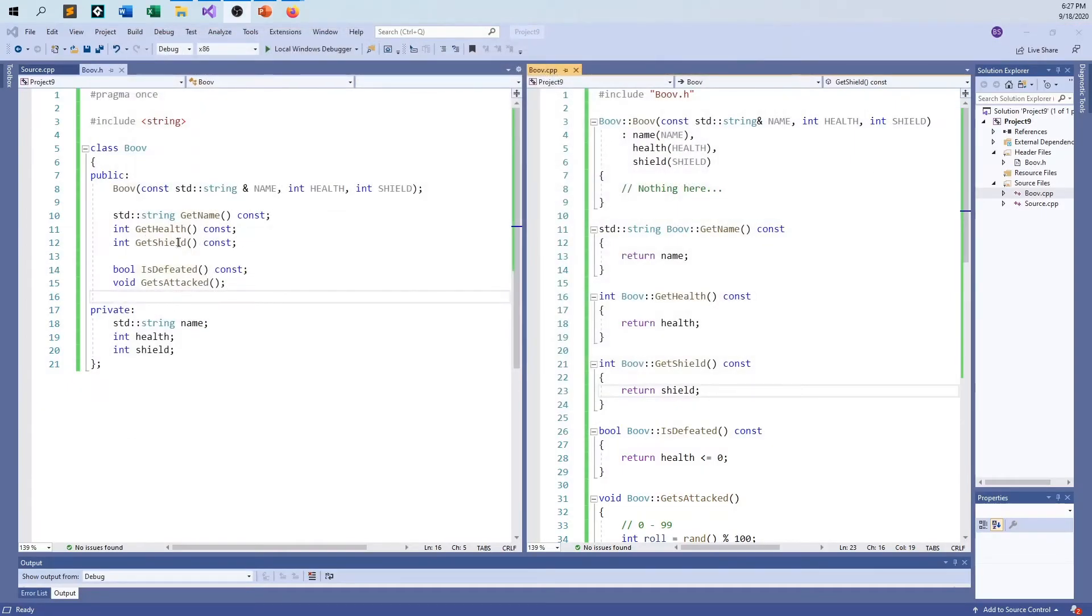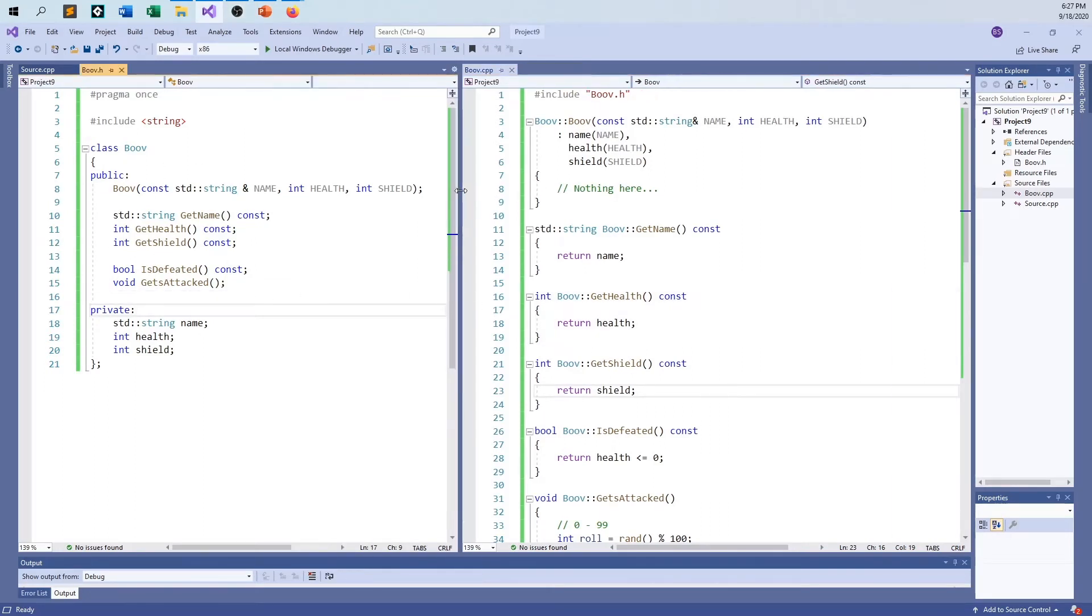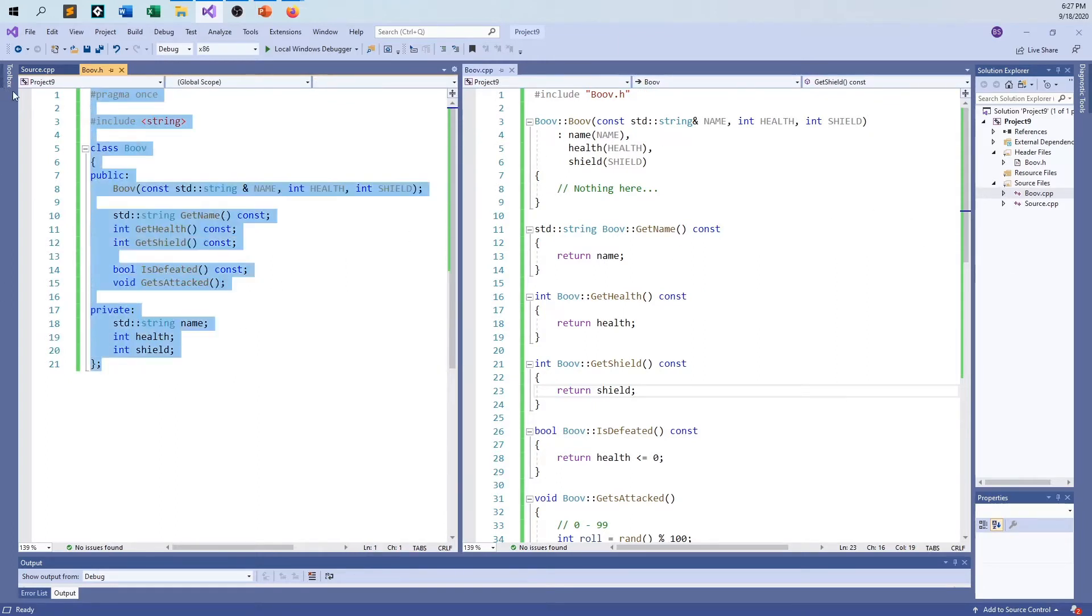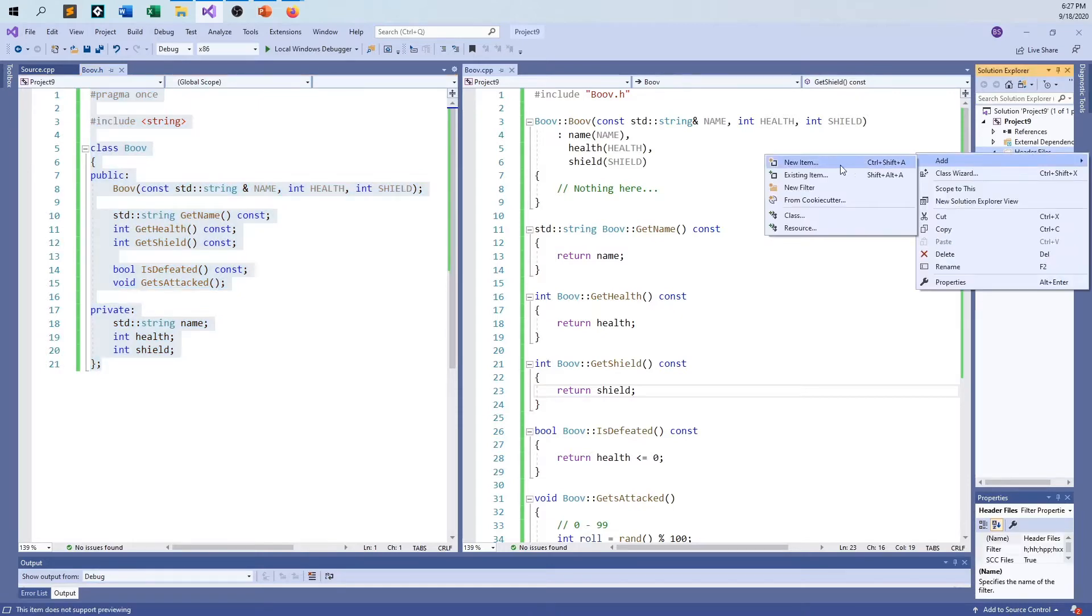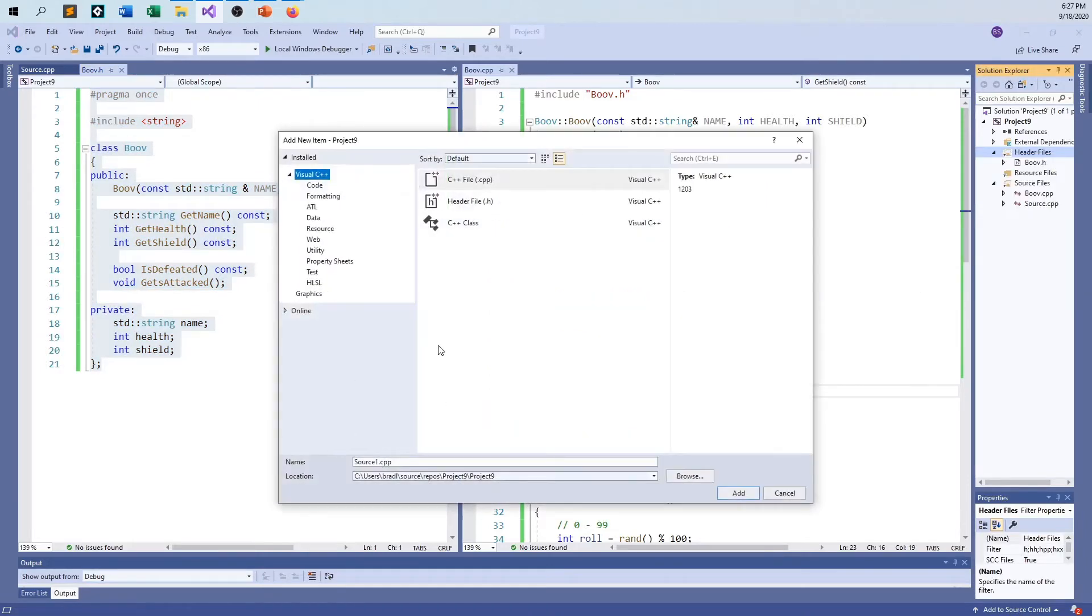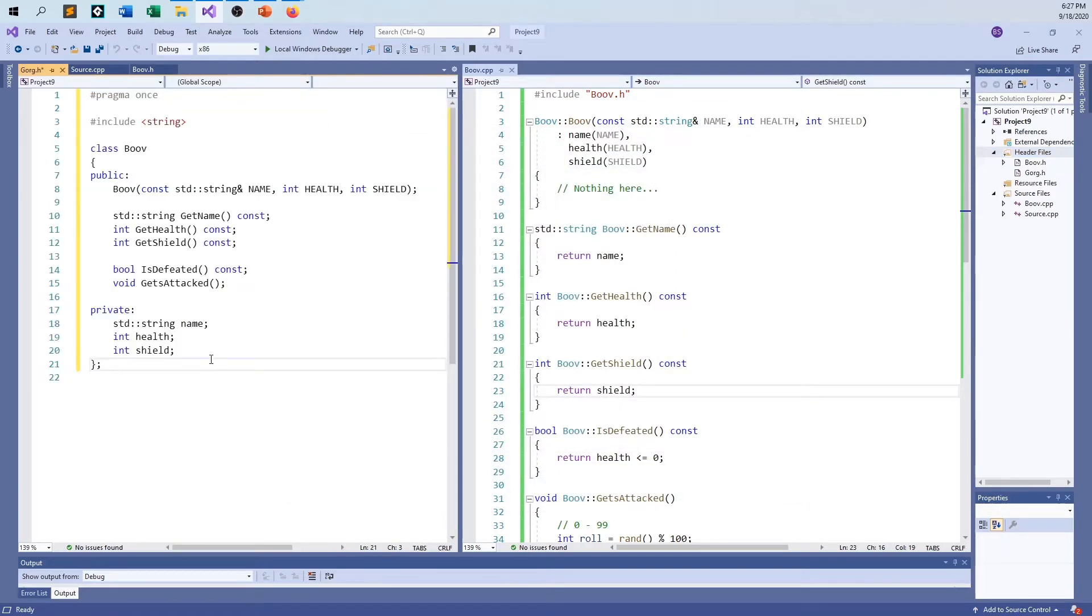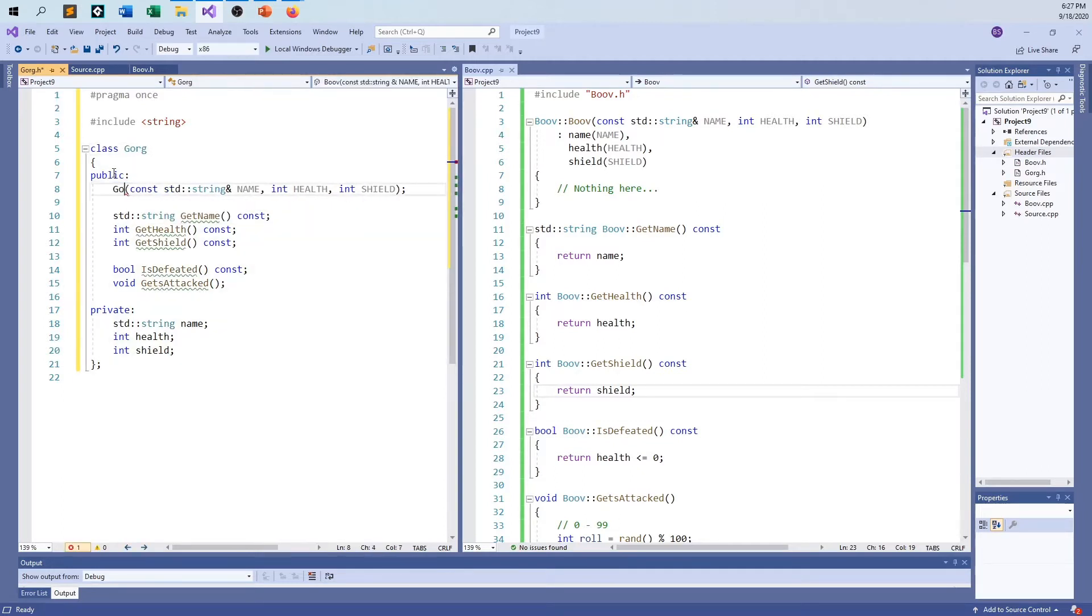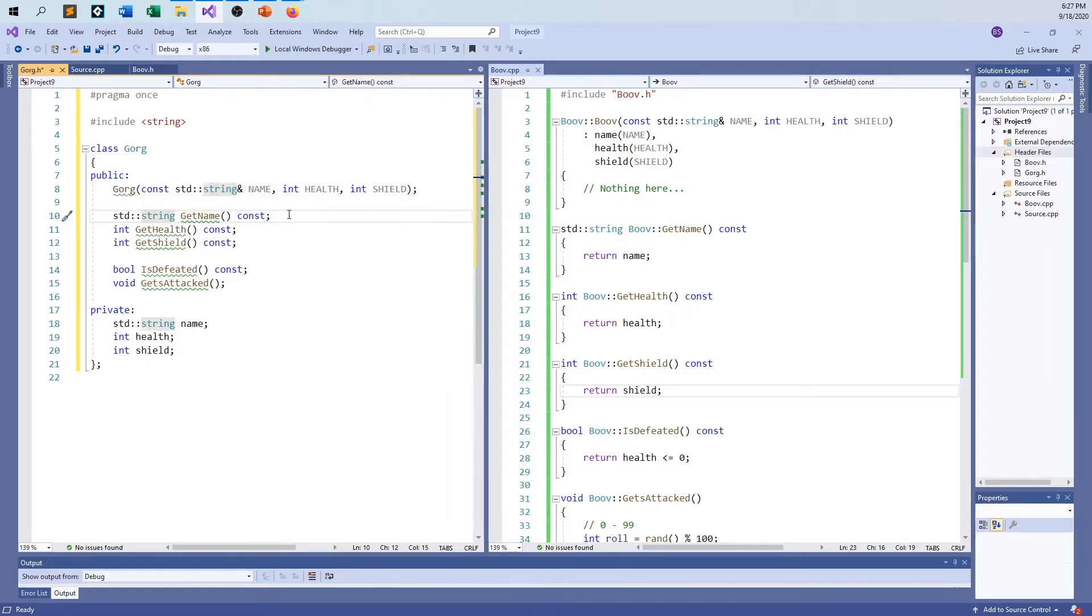I have the Boov class here. Here's the boov.h and boov.cpp. I'm going to go ahead and create a new .h file for the Gorg. I'm just going to replace all that and just say Gorg, Gorg, Gorg. I wonder if I'll have the same errors when I go to try to set this thing up. Maybe not this time.